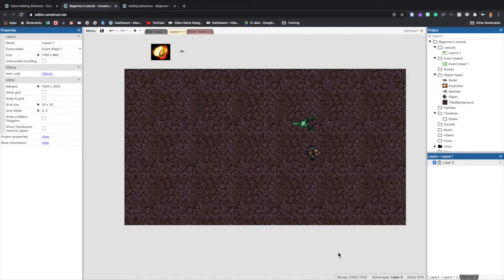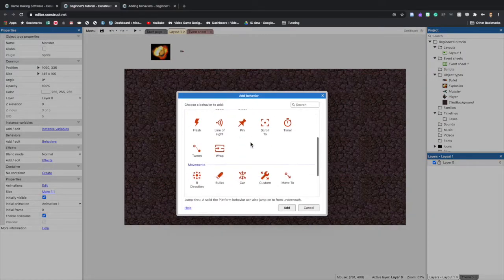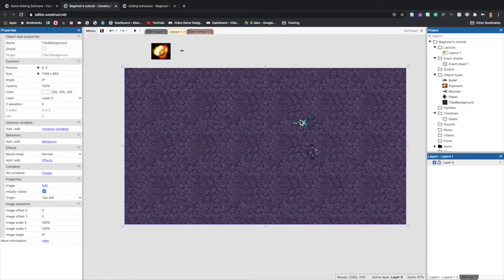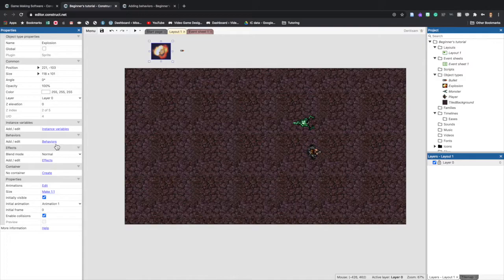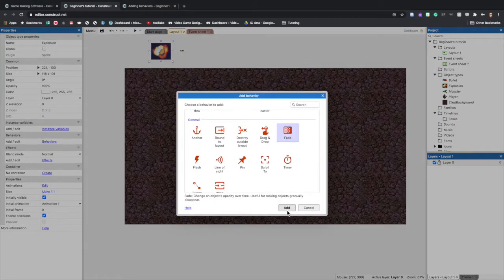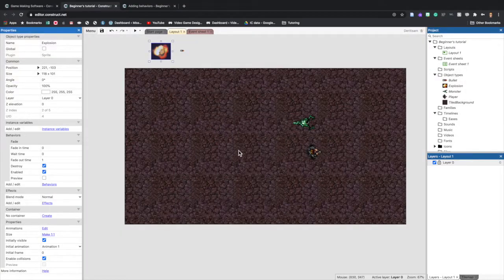Now we'll make the monster move — we're going to use the Bullet behavior again. Select the monster, click Behavior, Add New Behavior, find Bullet, and exit out. For the explosion, click on it, click Behavior, Add New Behavior, look for Fade, and exit out.